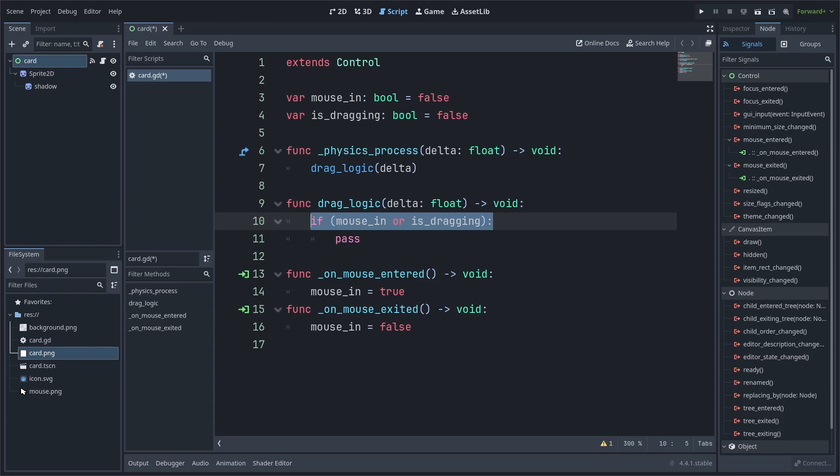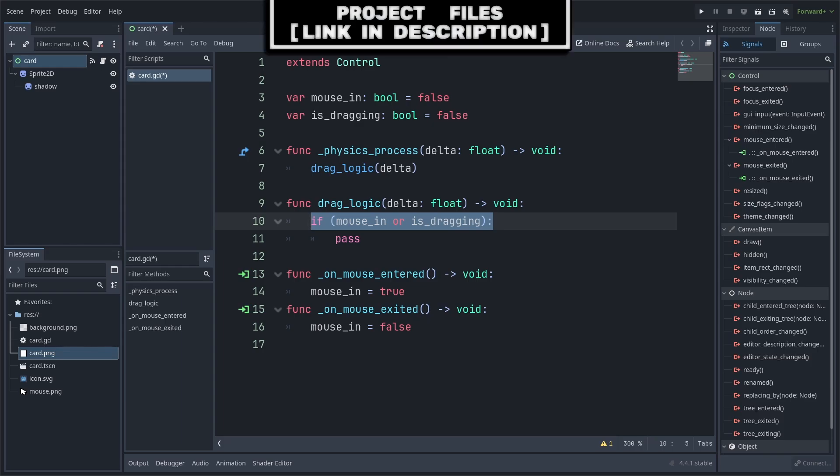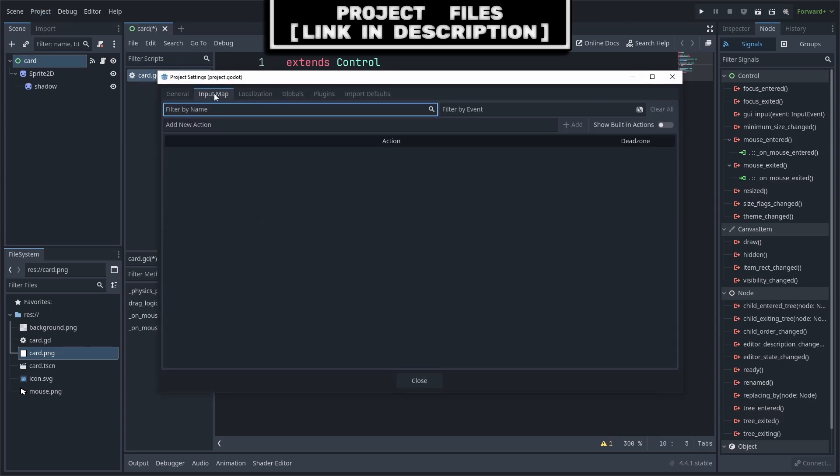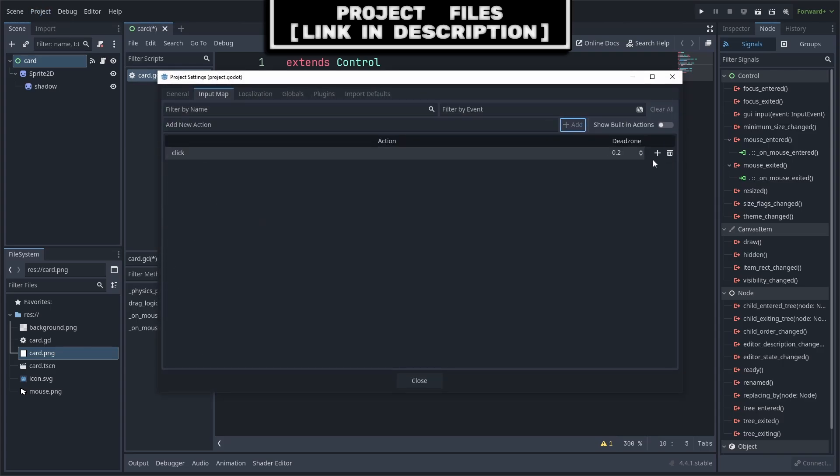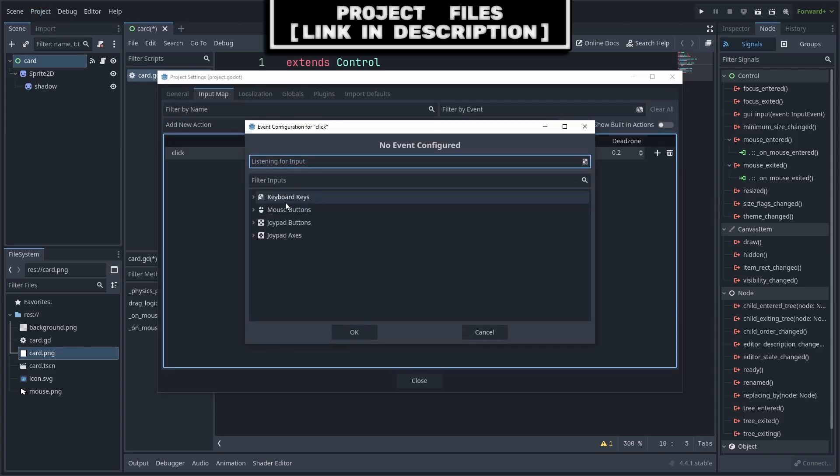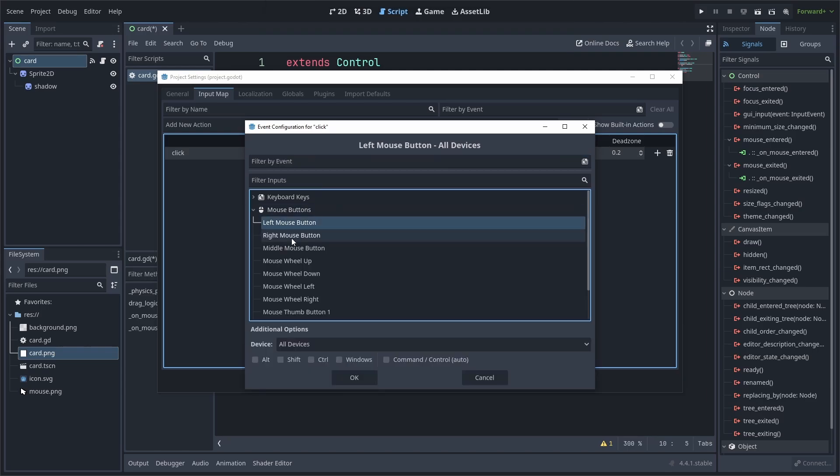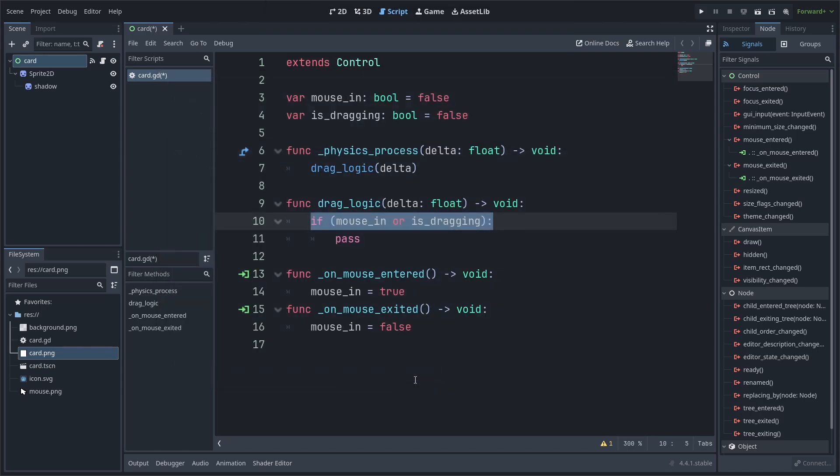Then, we need to create the input for clicking the mouse button. To do so, go to project, project settings, then select input map, click add new action, type click and hit add. Then press the plus, hit the drop down for mouse buttons, select the left mouse button, hit OK and close.